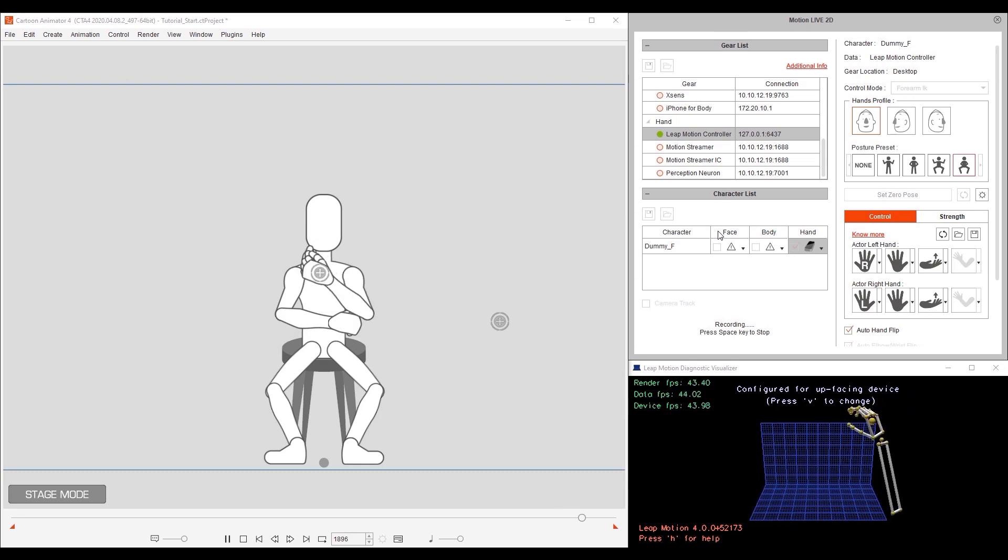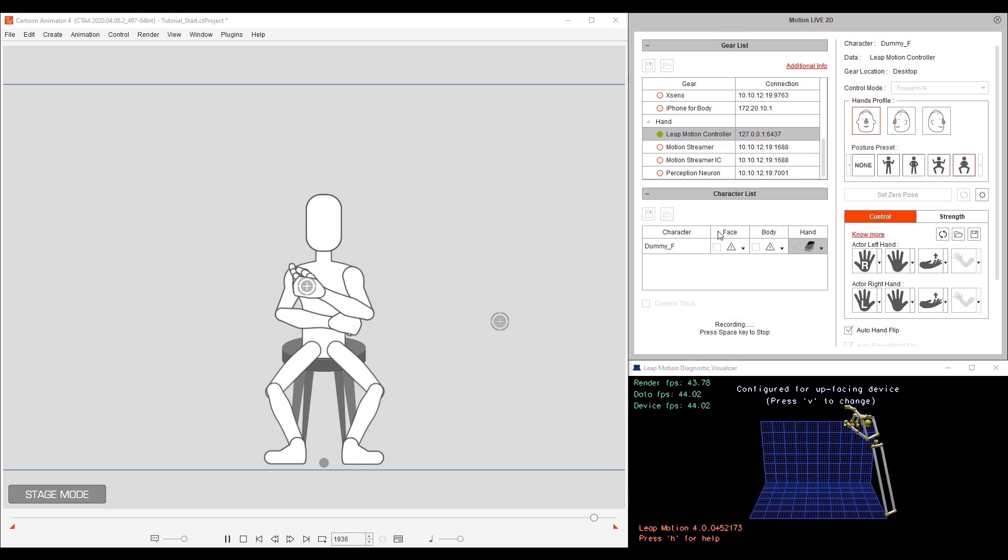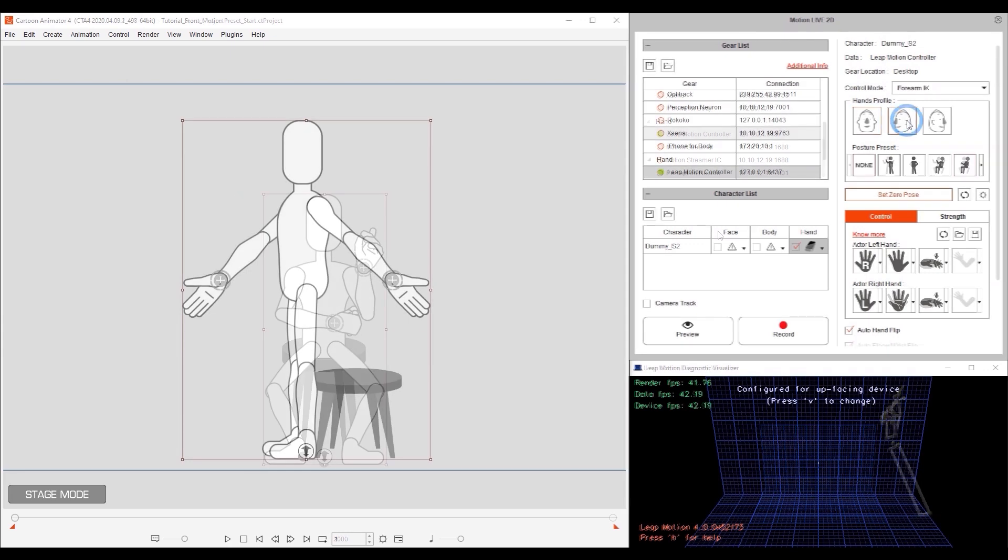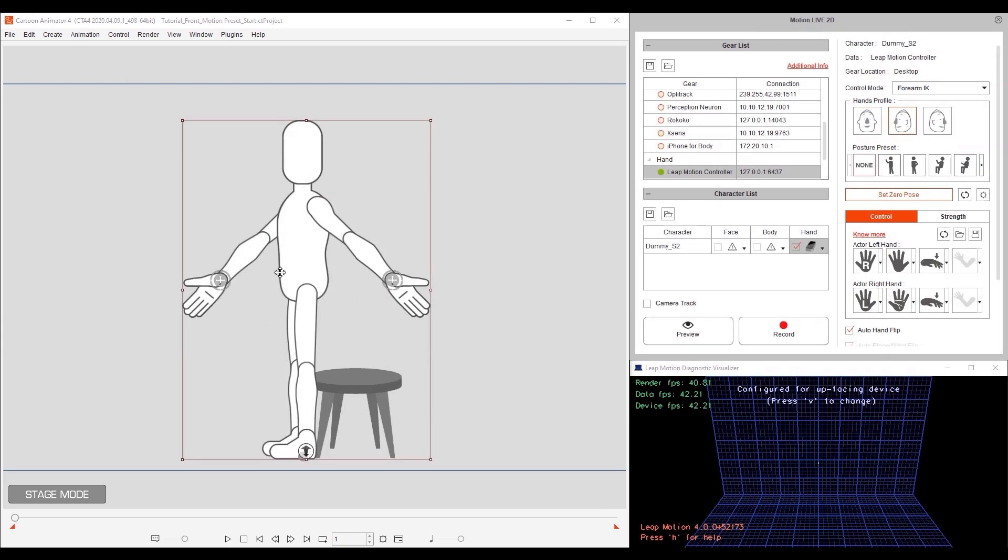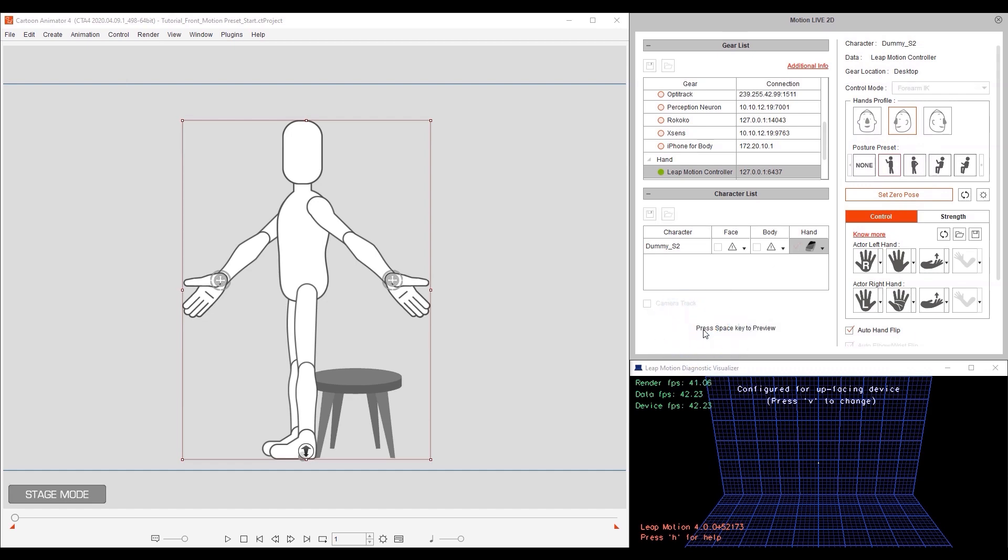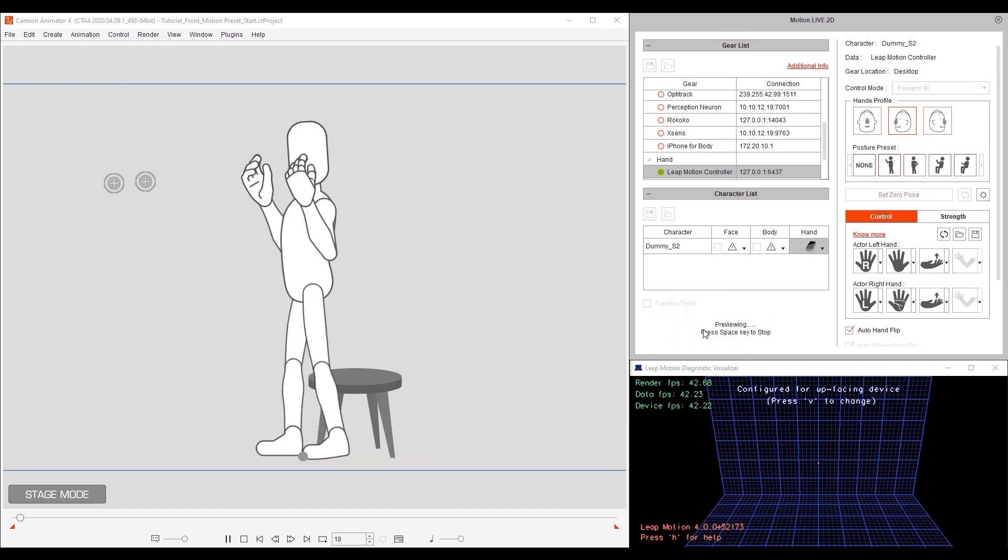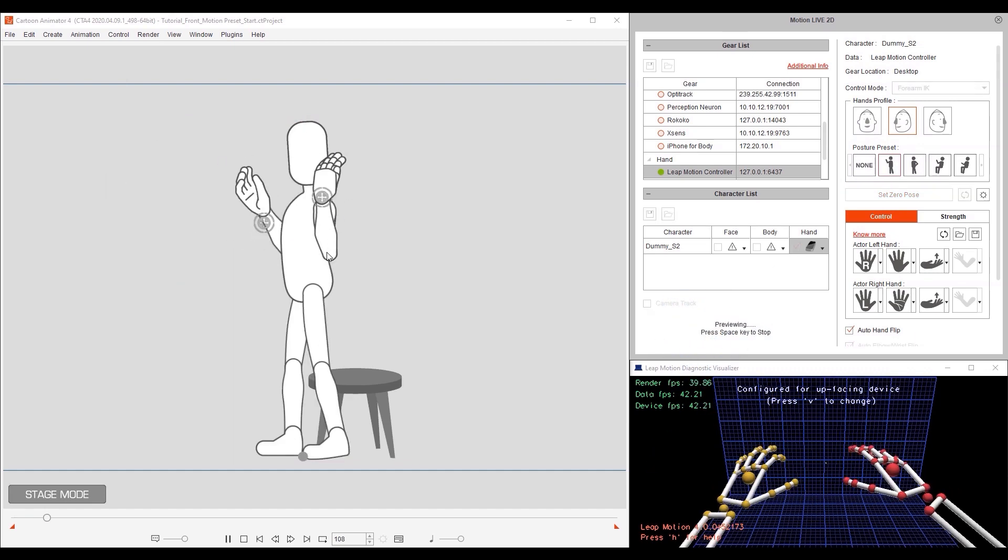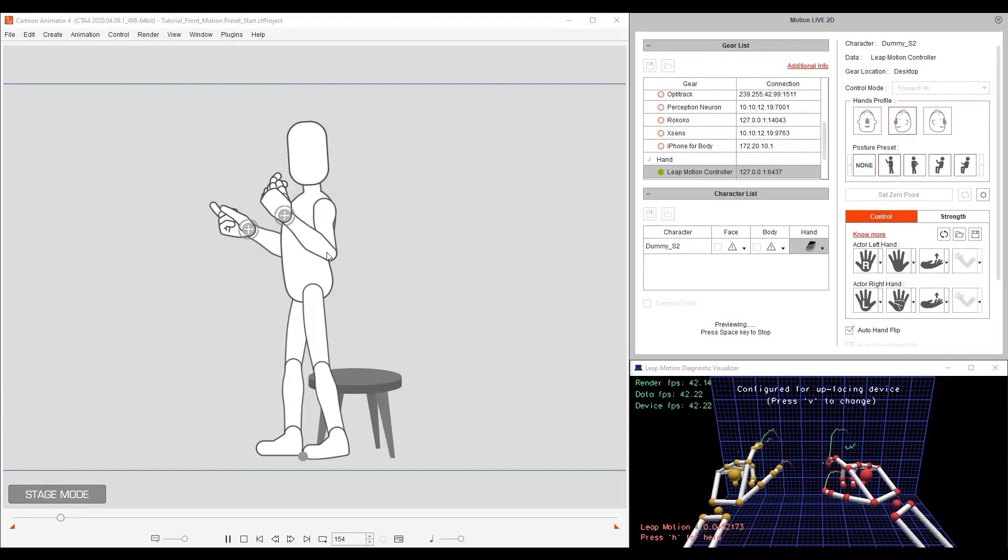In this next example, our model is facing to the left, so let's use the same profile with upper arm IK enabled. This will allow us to move the entire arm on both sides. This could be a useful pose for boxing or another motion that requires full arm movement.